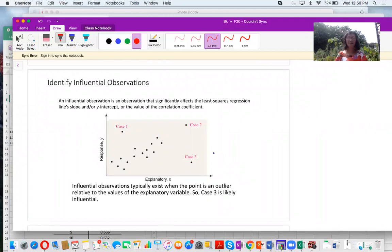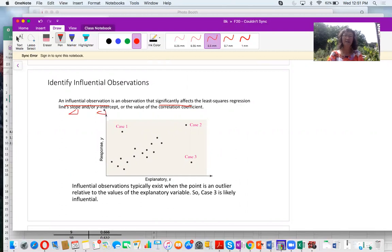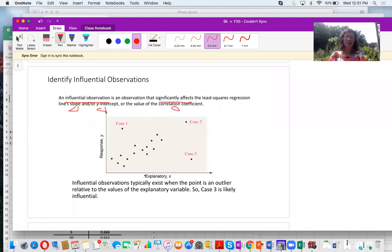An influential observation is an observation that significantly affects the least squares regression slope and y-intercept, or the value of the correlation coefficient. If a point significantly affects the slope, intercept, and correlation coefficient, that point is an influential point or influential observation. Looking at this diagram with explanatory variable x and response variable y, we have three cases far from the other data points. Case three is the farthest, so case three is likely the influential point.